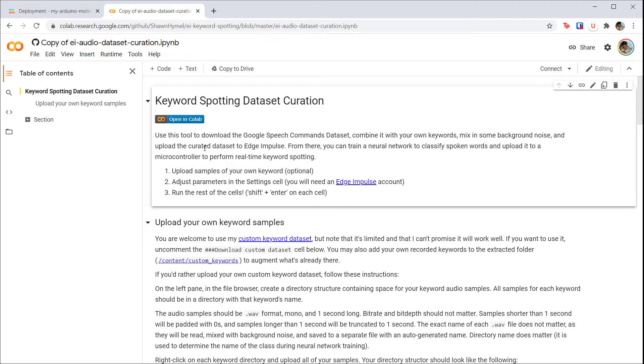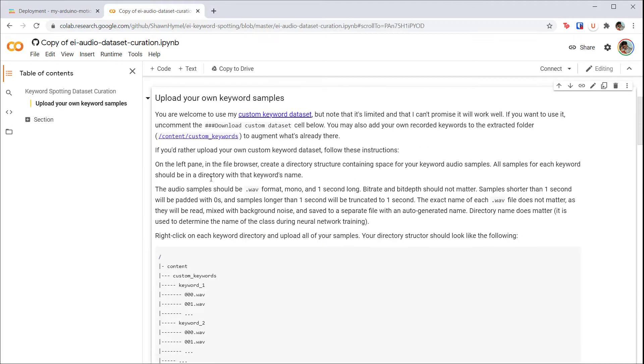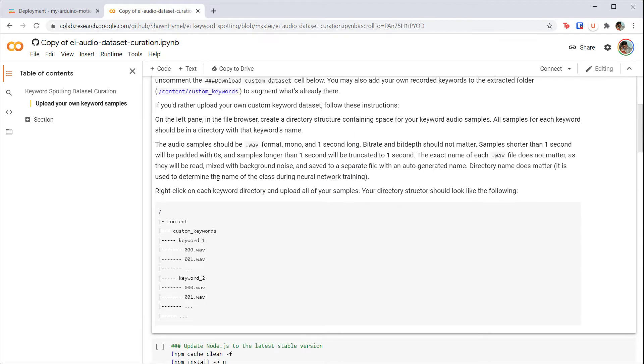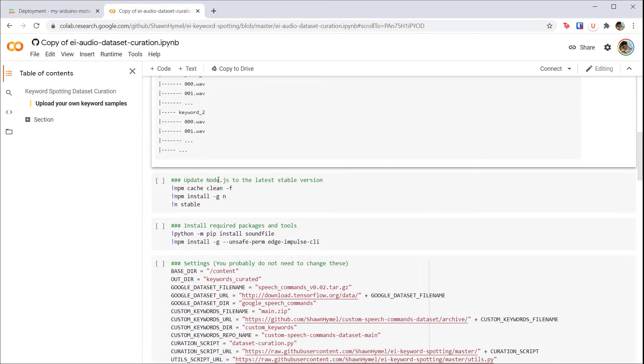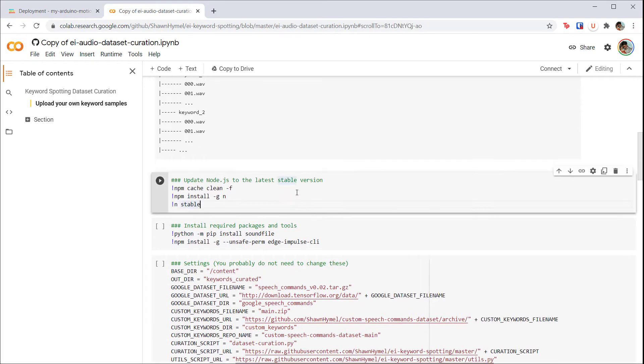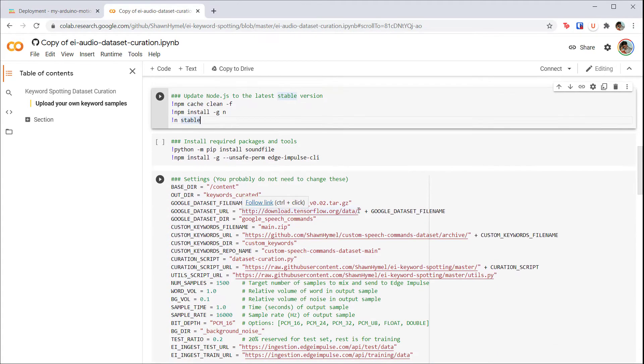The first two cells are just text describing how to use the script. The first cell with code installs the Node Package Manager in Colab. Colab isn't just a Jupyter notebook instance; it's also running Linux in the background, so we can somewhat treat it like a full computer.